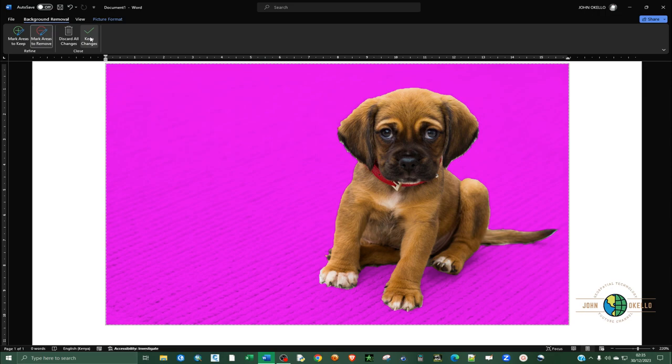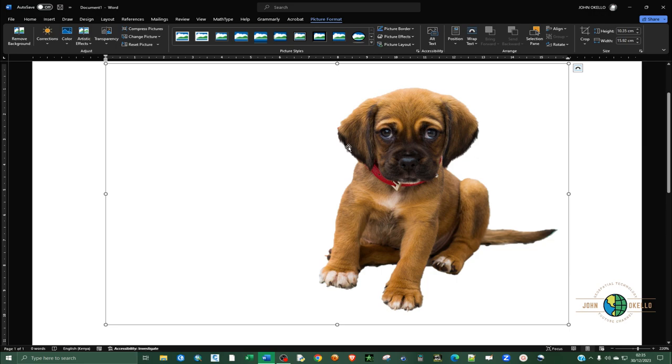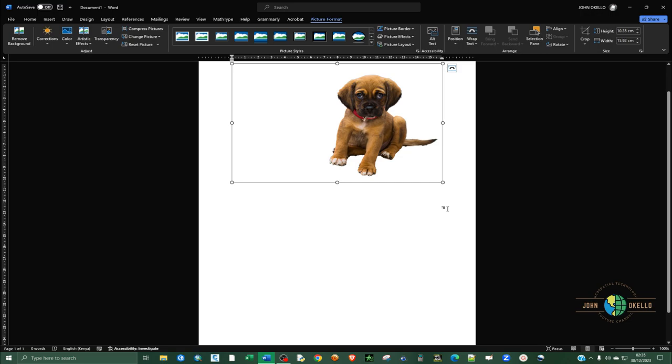When we are done, just click on Keep Changes. So if you want to download this image, how do you do it? Let me just zoom out a little bit.